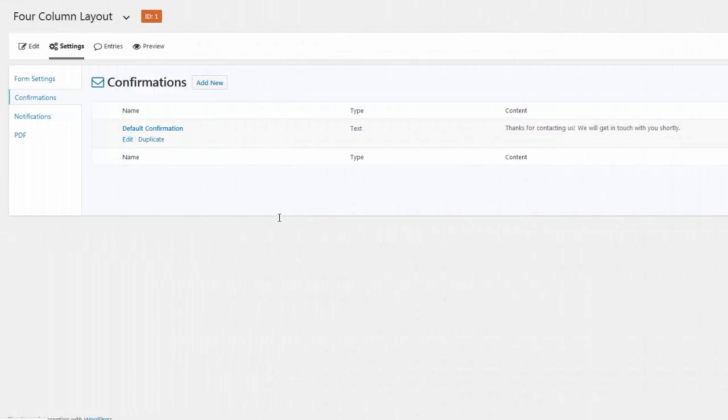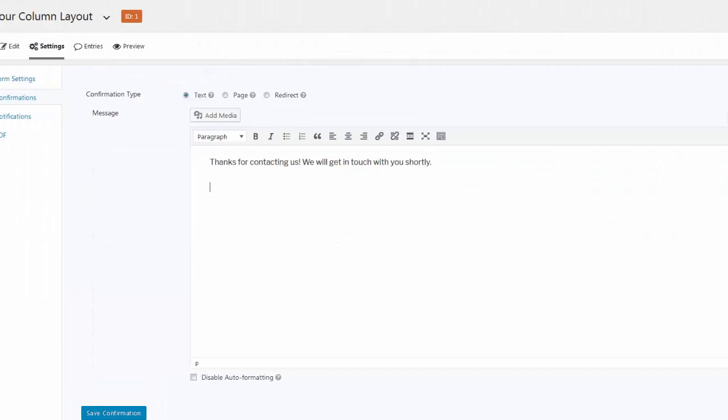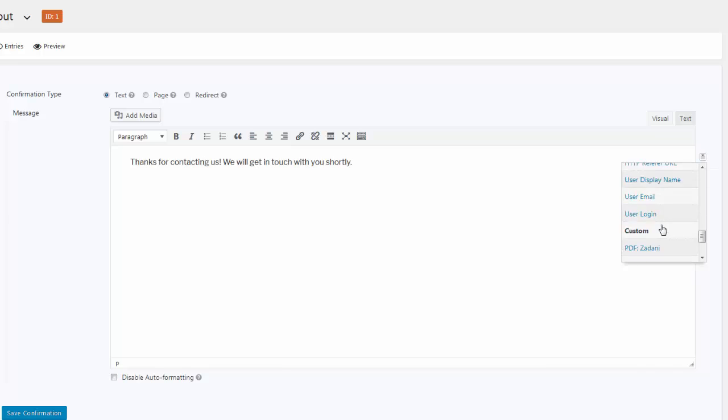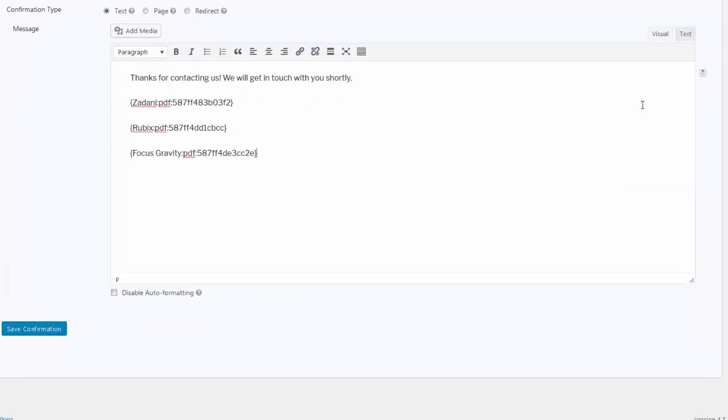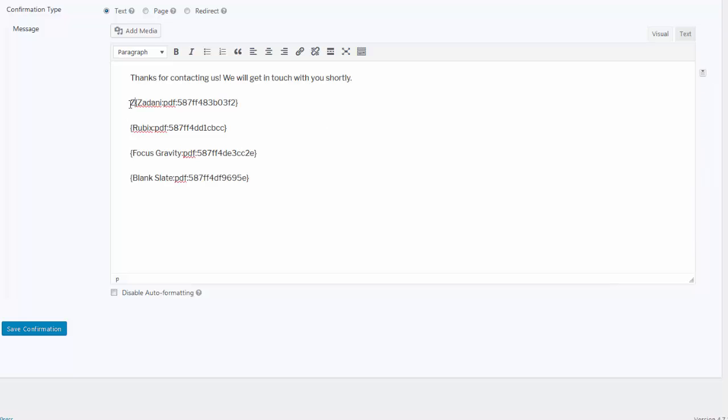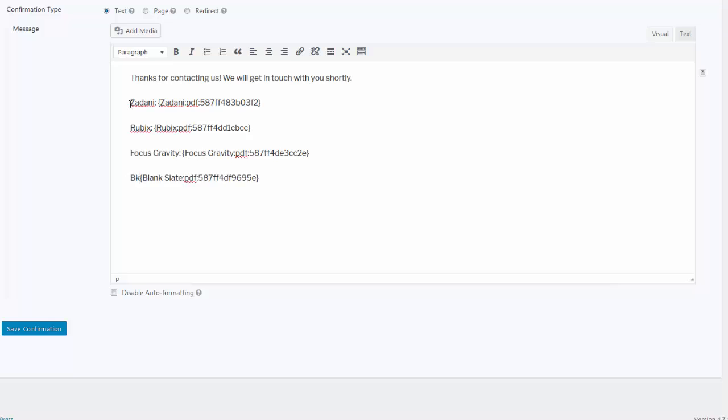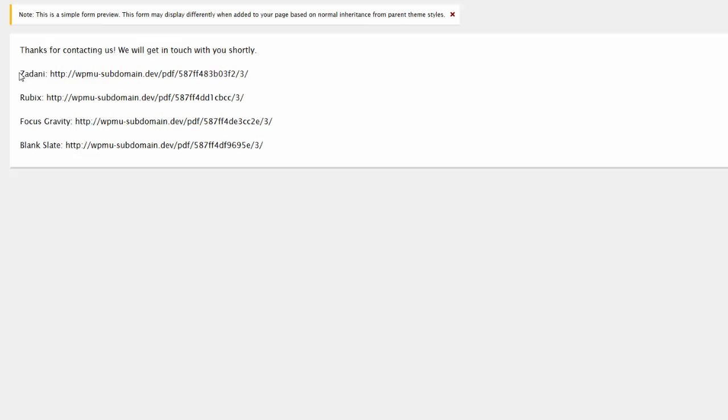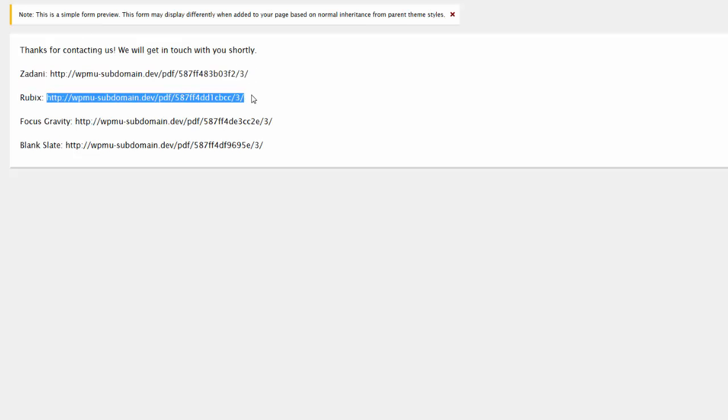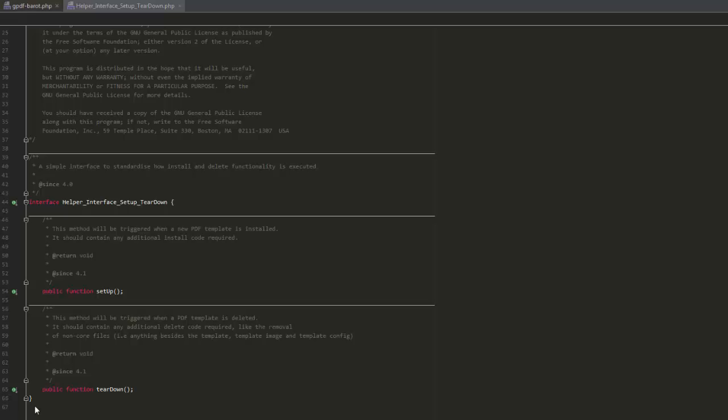The last feature included in this release is Gravity PDF Merge Tags. These Merge Tags complement the existing PDF shortcode, which is used to display an HTML download link to the PDF documents. In contrast, the new Merge Tags only display the PDF URL.